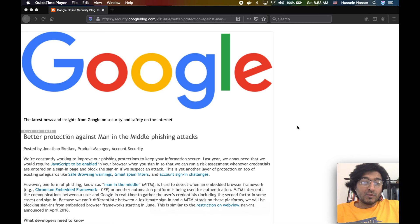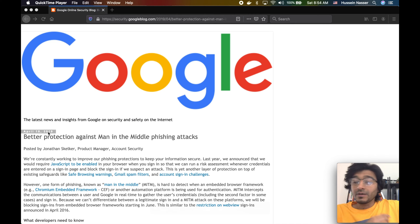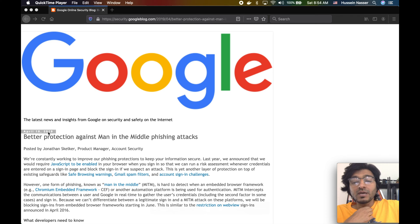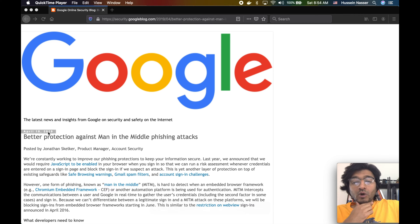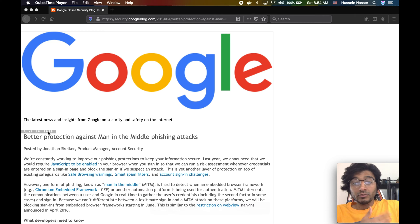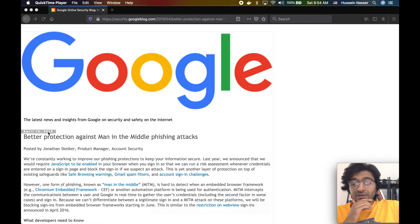This is old news from April 2019. Google prevents embedded browsers from signing in to Google or any other services. Let's discuss.